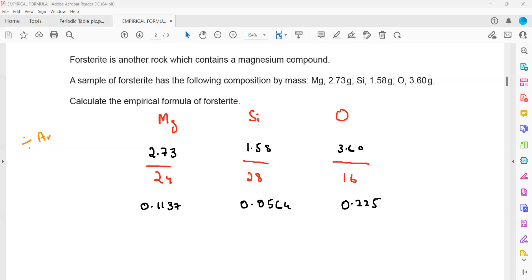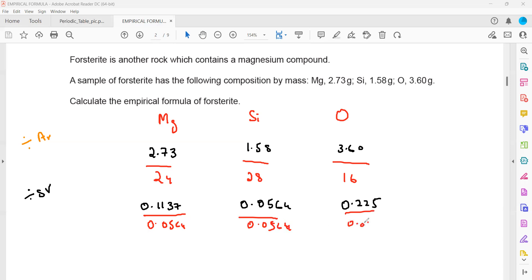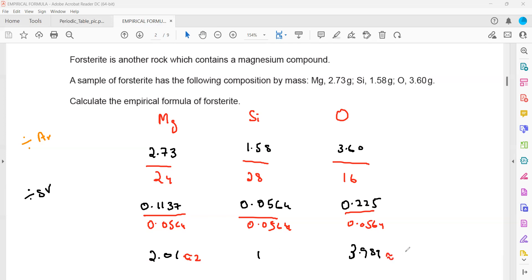That was step one. Step two: divide by the smallest value in the combination, which is 0.0564. So we divide all three values by 0.0564. For magnesium: 0.1137 divided by 0.0564 equals 2.01. For silicon it is 1. For oxygen: 0.225 divided by 0.0564 equals 3.989. Rounding these off gives 2, 1, and 4.